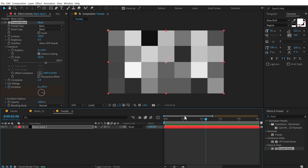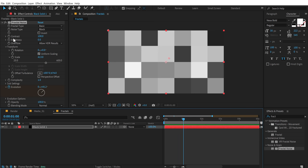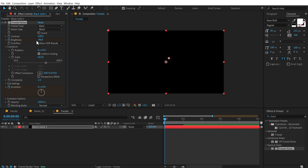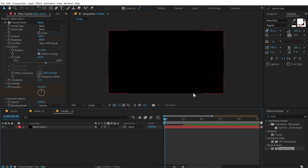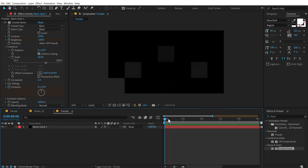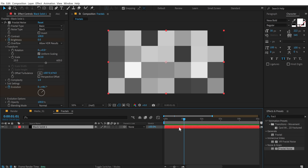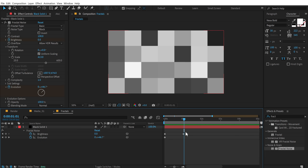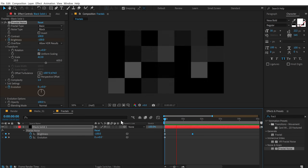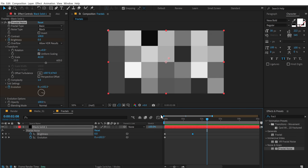Let's go right here, add one second, create a keyframe on the brightness, go back to zero and set this to minus 100. Now we have something like this — a nice reveal as you can see. I think it's a bit too fast, so we can hit U and let's move the brightness keyframe to around 1 second and 15 frames. That is looking quite nice.